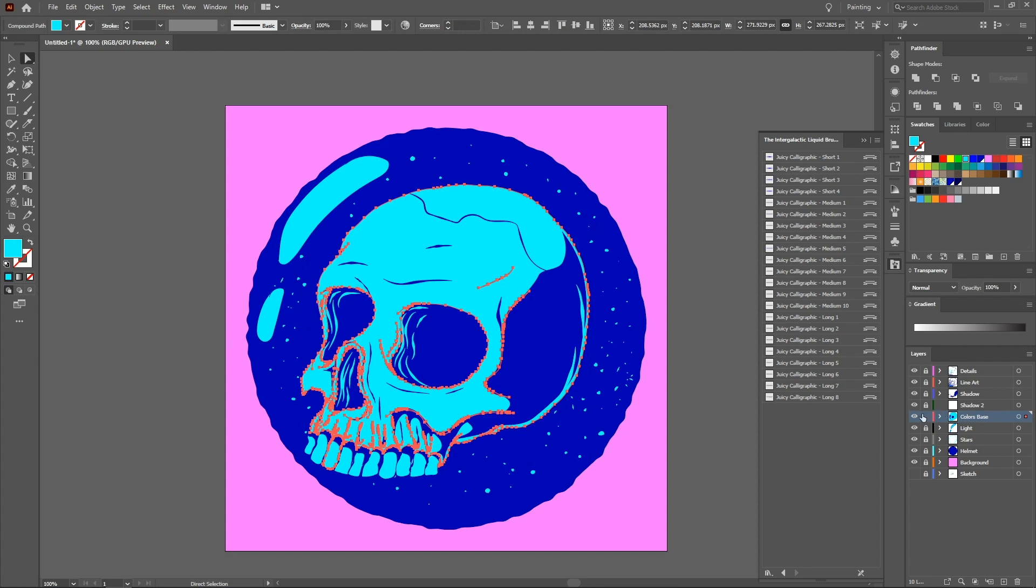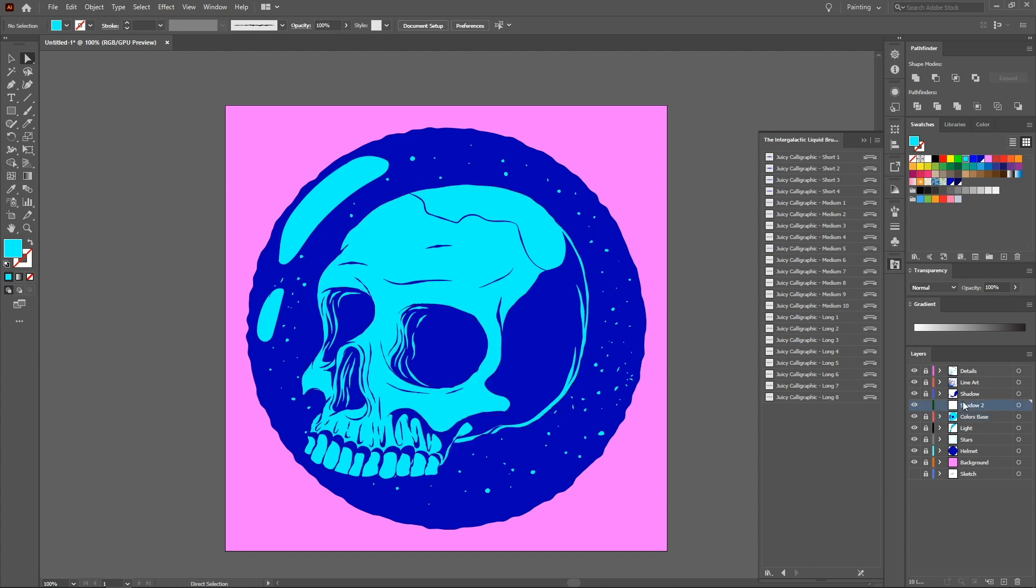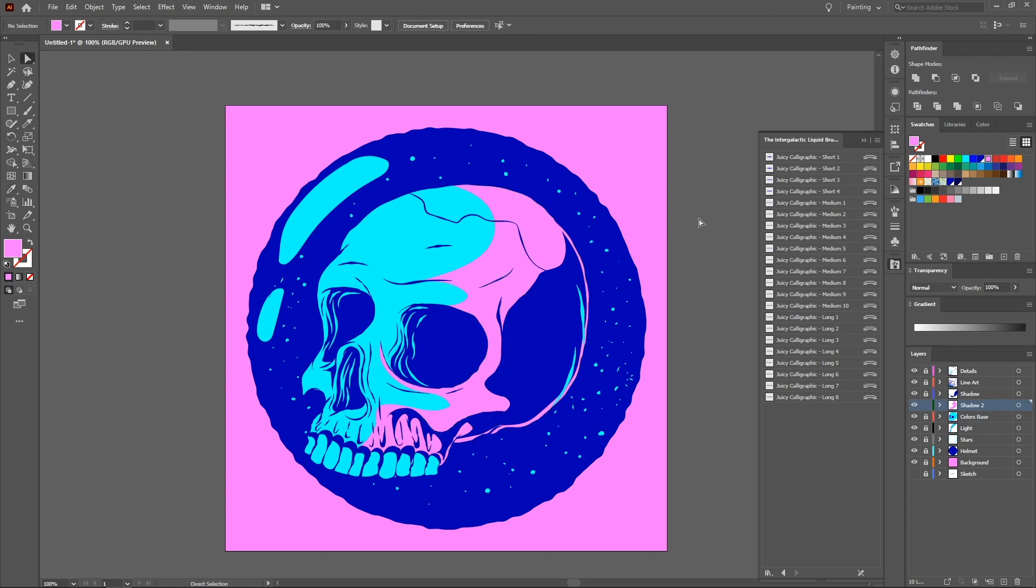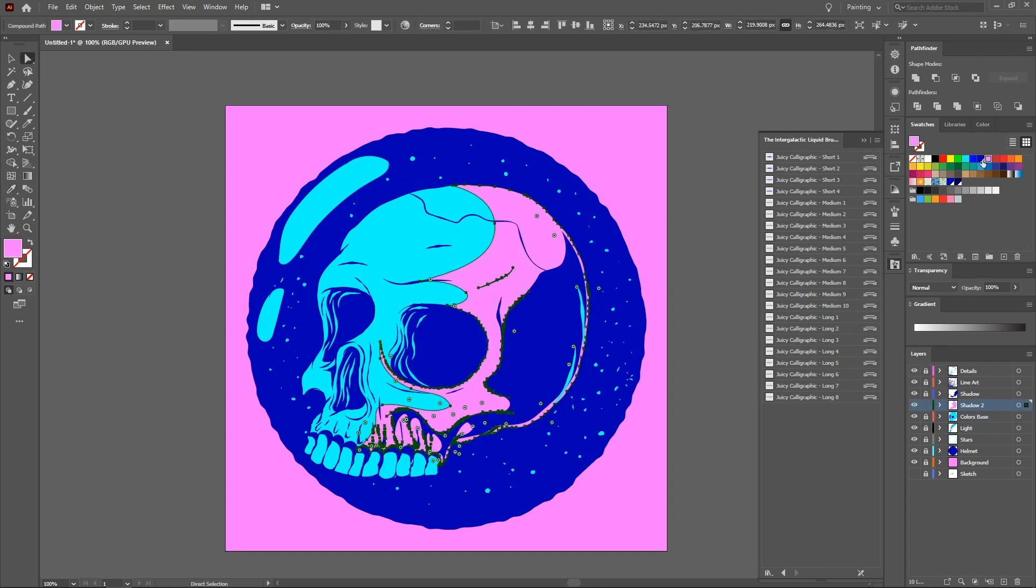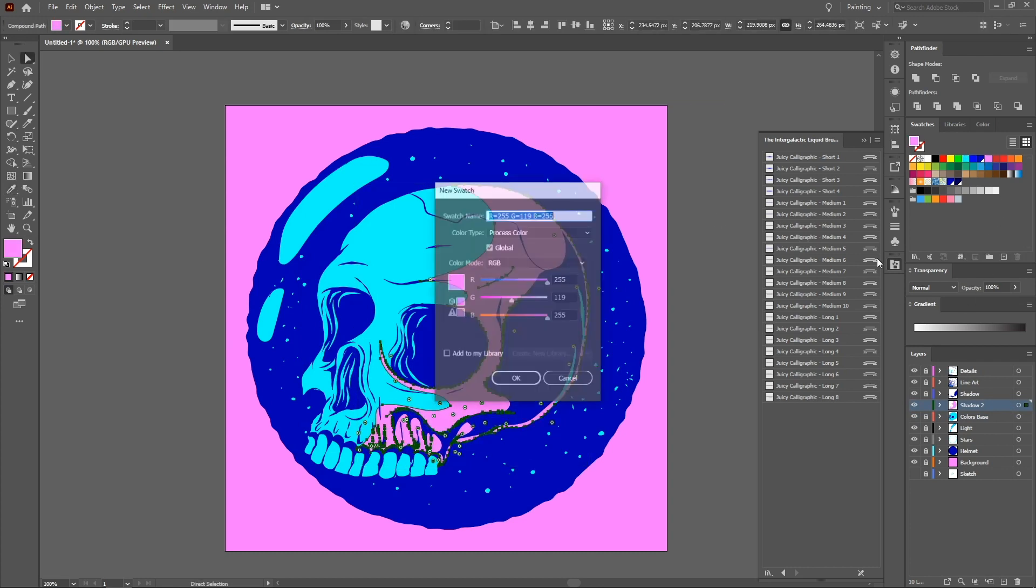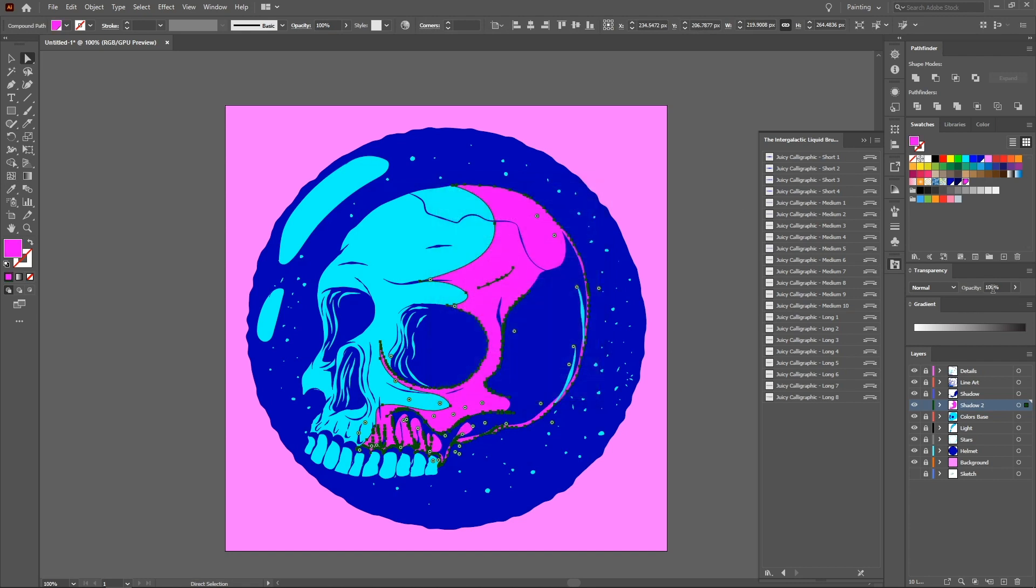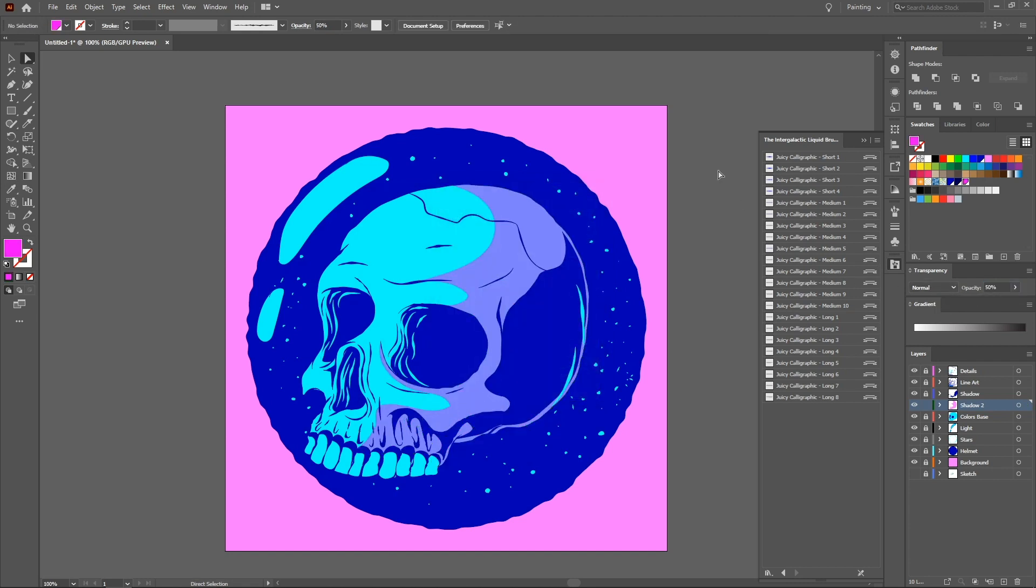Copy the cropped area. Select the shadow two layer, and with Ctrl F, paste the cropped object. Choose a color to be the shadow. If necessary, decrease the opacity to blend with the color base. Repeat the process until the areas that you want to apply shadows are completed.